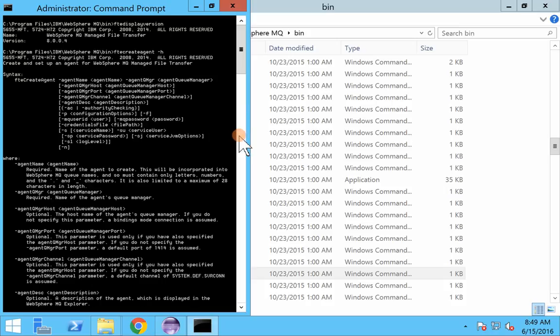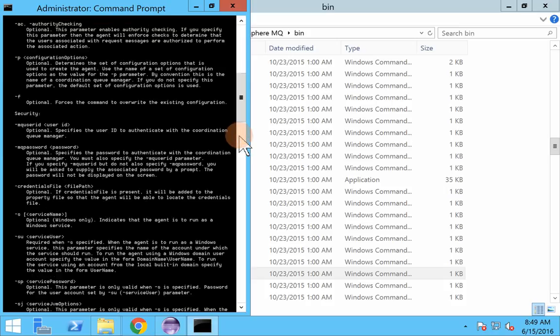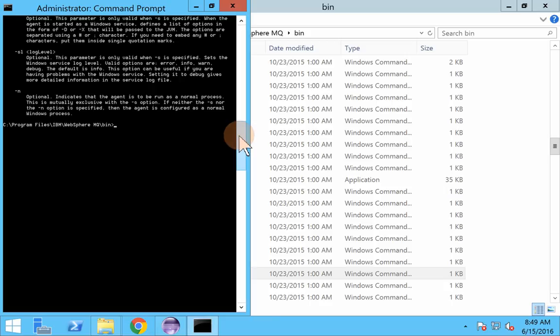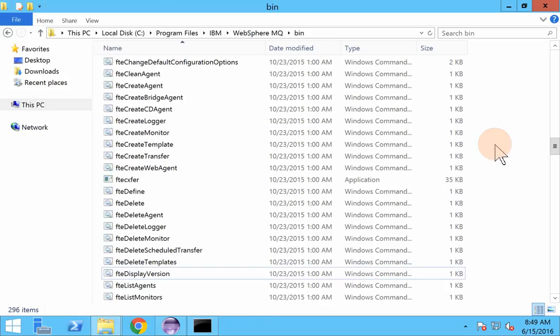FTE commands are basically a set of commands to create or delete components or to modify components with respect to MQFT.